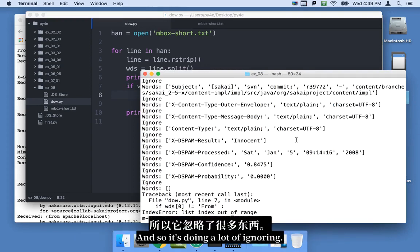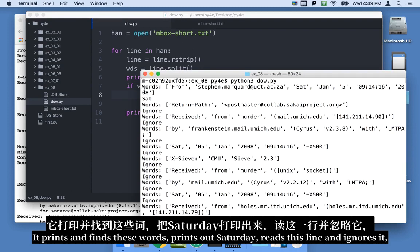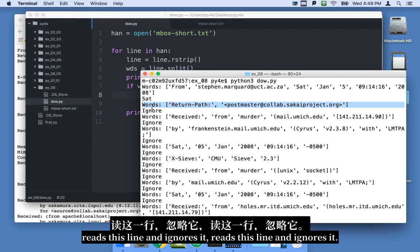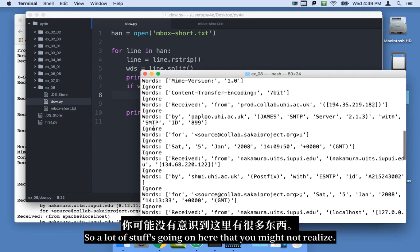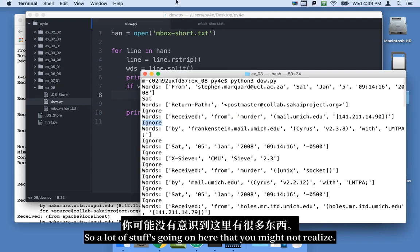So let's run it again and have the word ignore pop up. Right? And so it's doing a lot of ignoring. It prints, finds these words, prints out Saturday, reads this line and ignores it, reads this line and ignores it, reads this line and ignores it. So a lot of stuff's going on here that you might not realize.